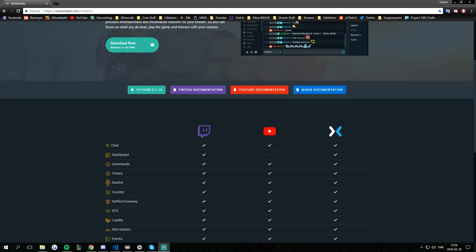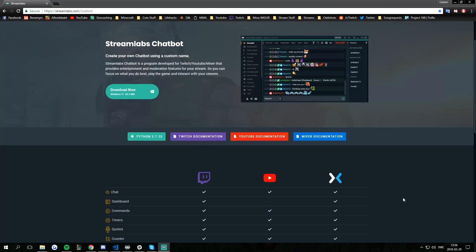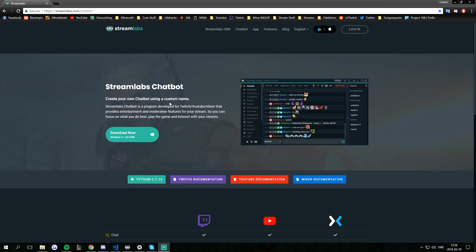The first thing you want to do is head over to streamlabs.com/chatbot. I'll put a link in the description below. Next up you have to download the bot.